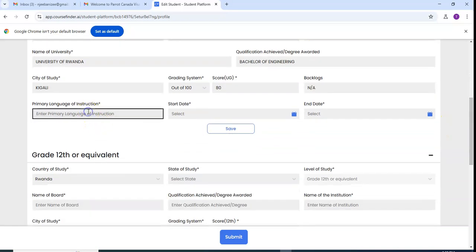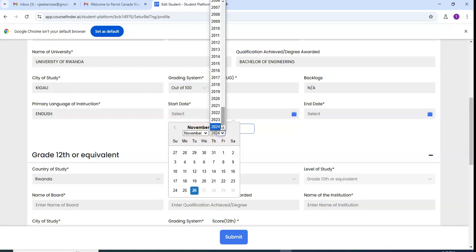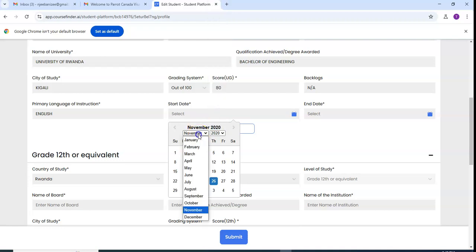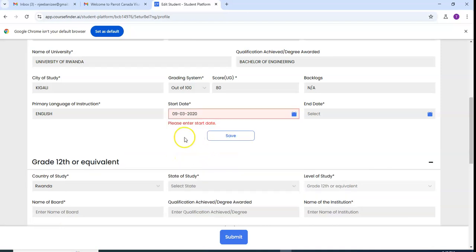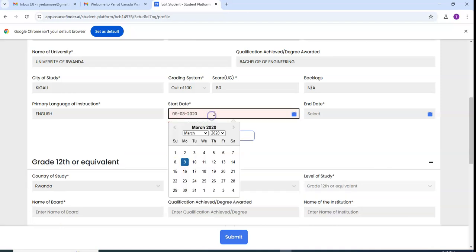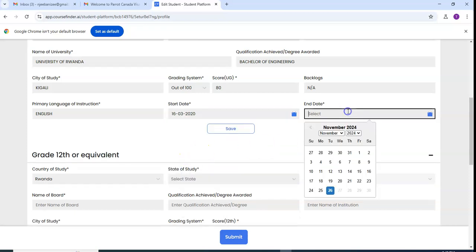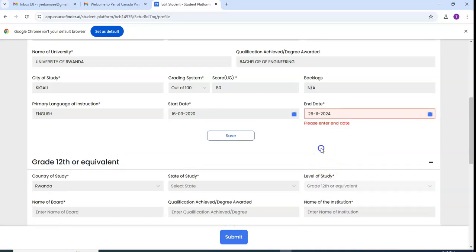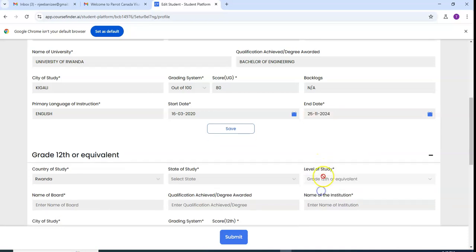The language used during instruction which is English for example. If it is French we put French. When have you started there, 2020 for example in March. And date, graduation date for example is today. And date, we save for changes.